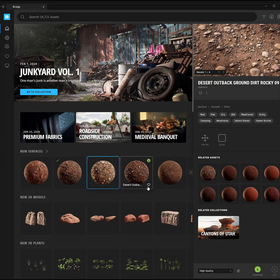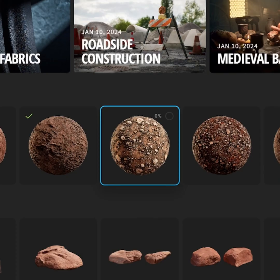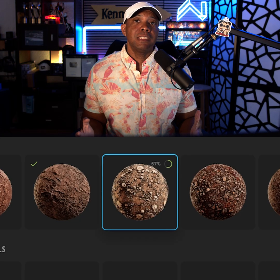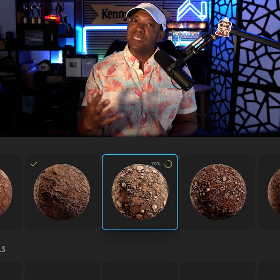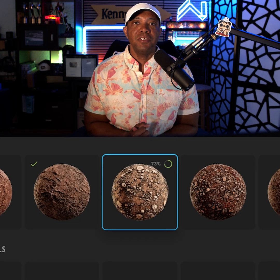I recognize that if I click on one of the assets, no longer does it tell us to go to Fab — we actually have this download button down here in the lower right-hand corner. So if I left-click on this, you can see that we're starting to download our assets, which I was really excited about.